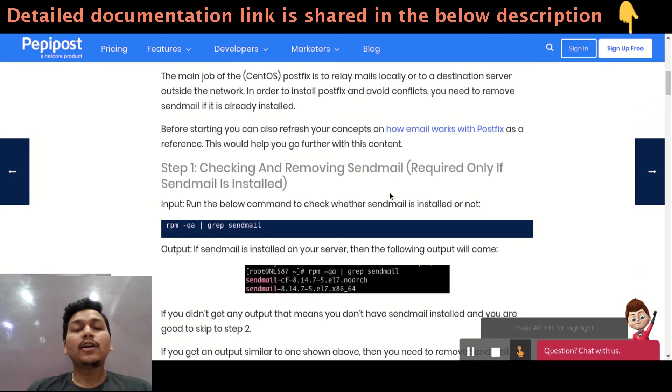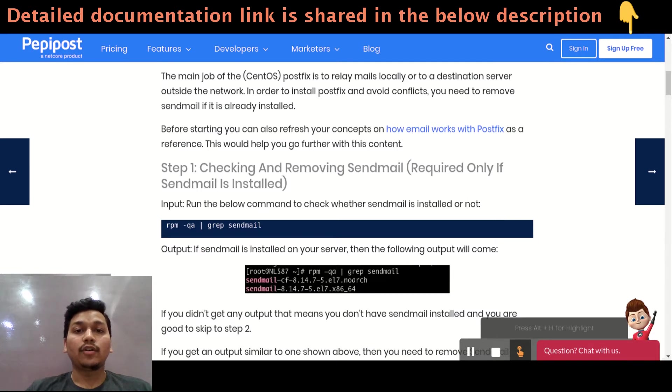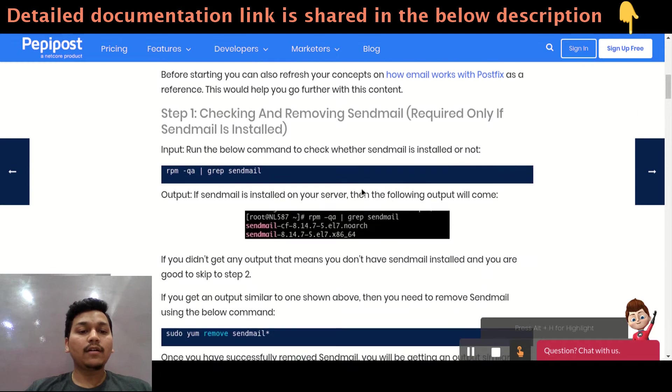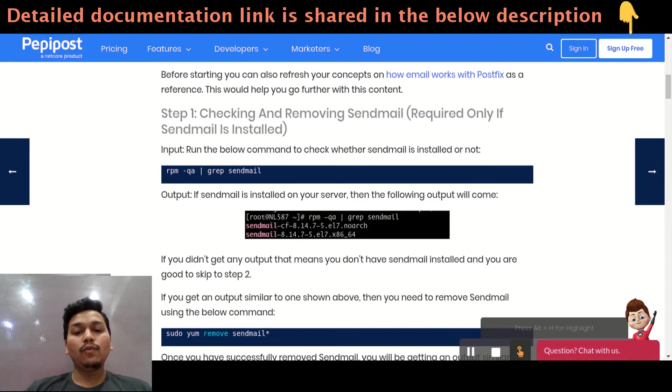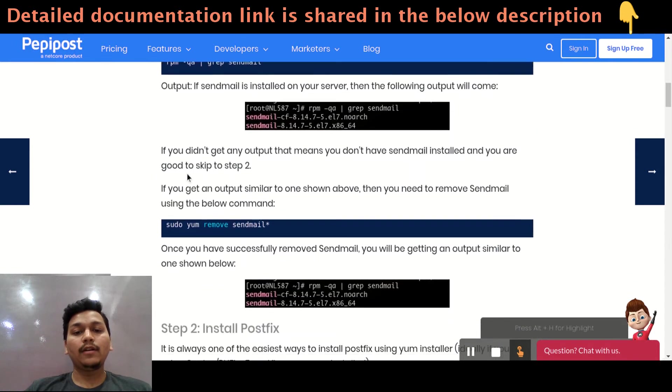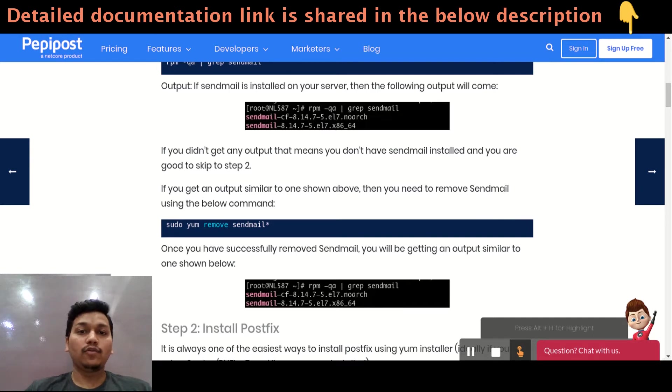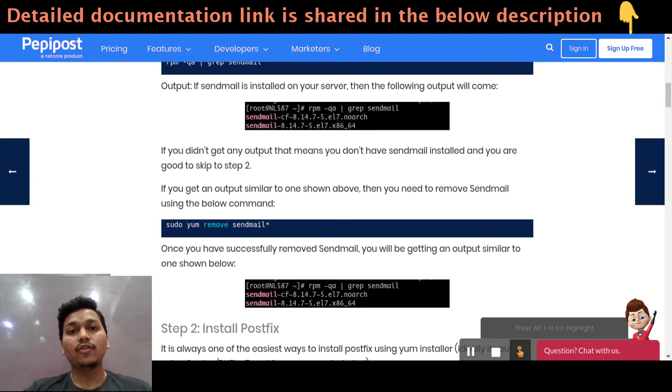Before getting started with the installation, you just need to check whether sendmail is installed in your machine or not. If sendmail is installed, the first step is to remove that sendmail RPM. So you just need to check rpm -qa piped grep sendmail. It will give you whether your sendmail is installed or not. You can check through service sendmail status. That will also be fine for checking the status of whether sendmail is installed on your Linux or not.